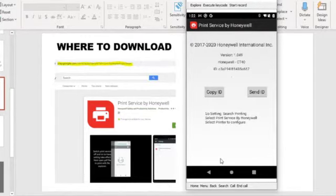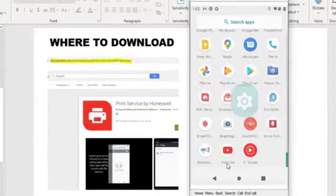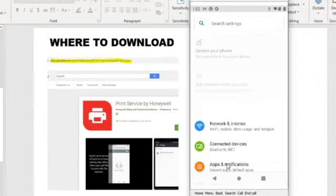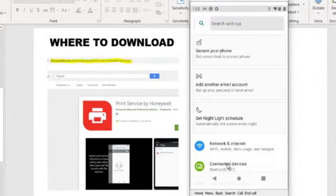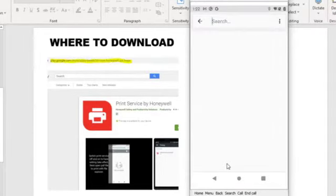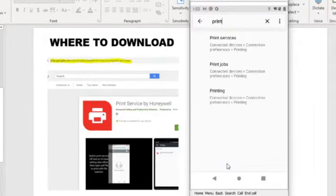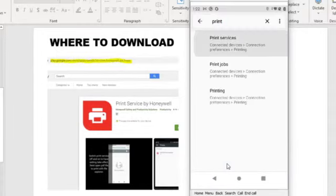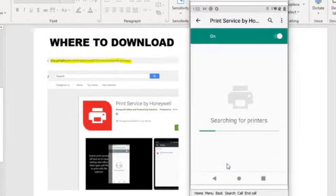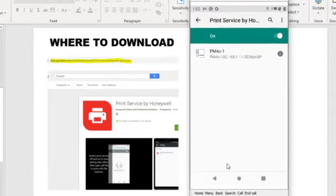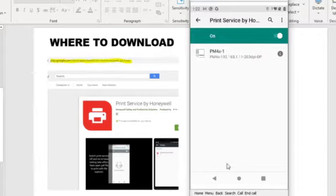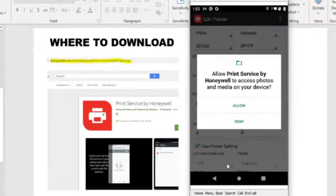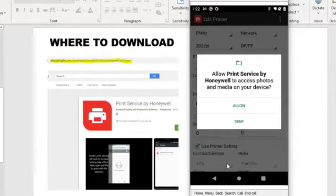To configure and set up the print services, you need to go to the settings. Start the settings in Android, search for print, and select the print services. You can see print services by Honeywell listed there. Select it. There's a default printer already configured, which is PM4i. By tapping on it, you can open to edit the settings for the PM4i. When you first run the print services, it will ask you for permission to access the media. Click Allow.